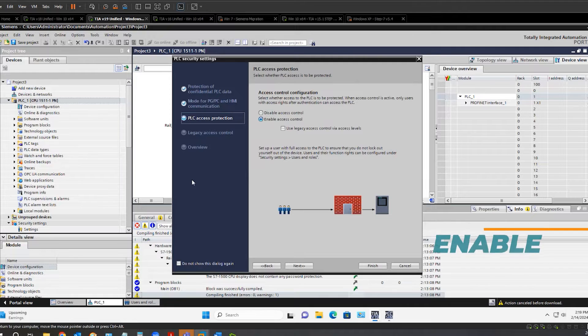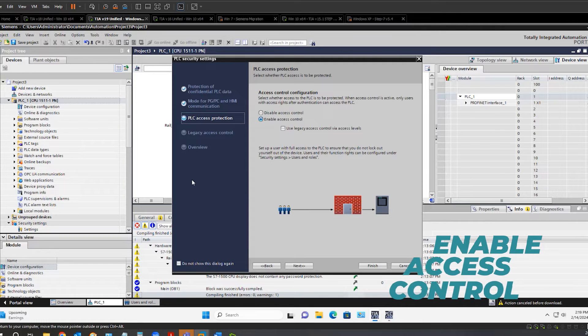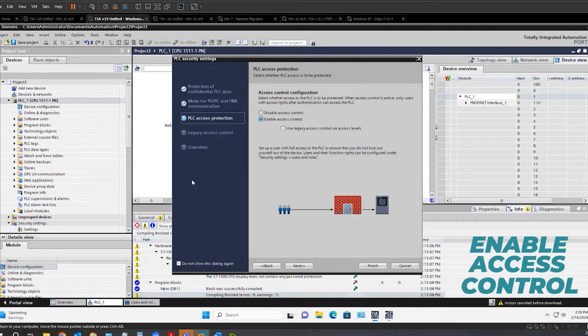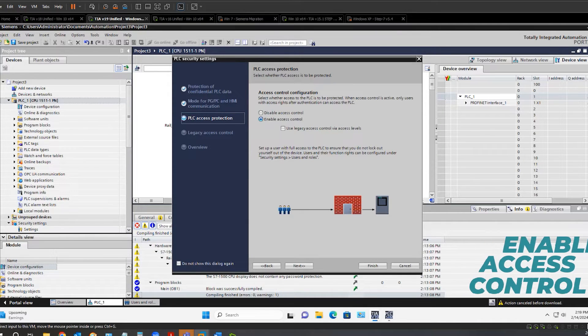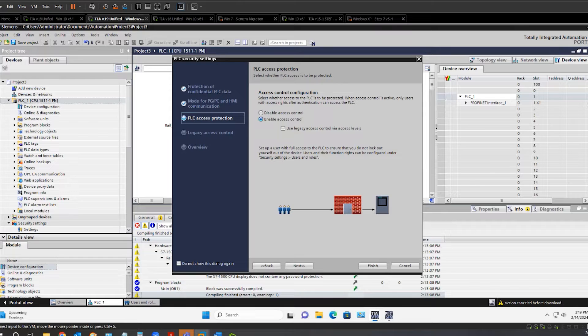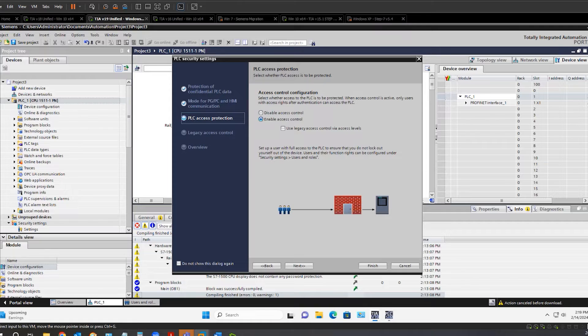Enabling access control turns on global user management in the project for PLC rights. The advantage is a central location to manage users and rights for the PLC Access, the PLC OPC UA server, and the PLC web server.